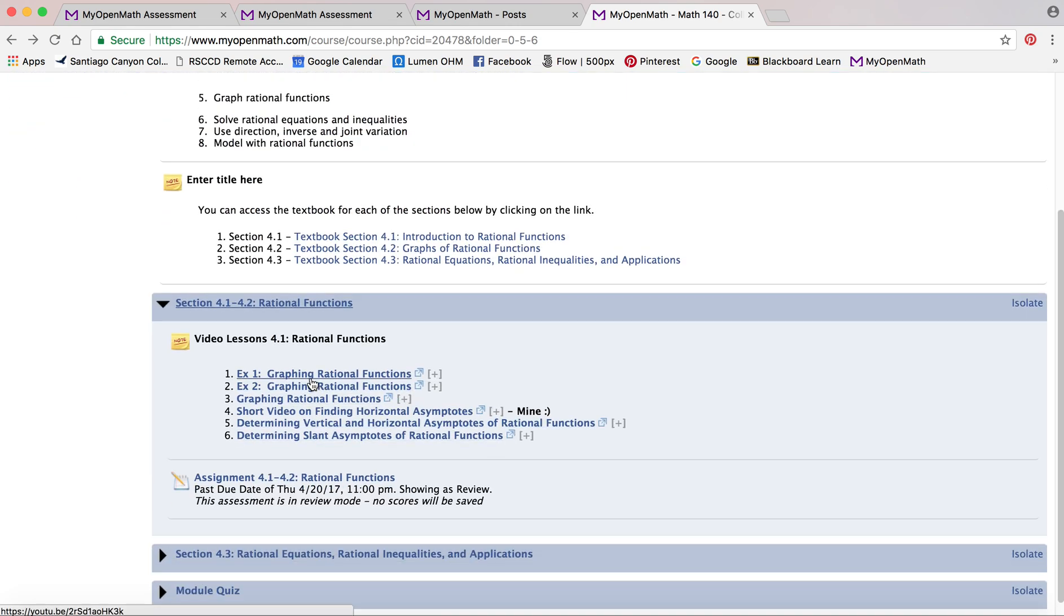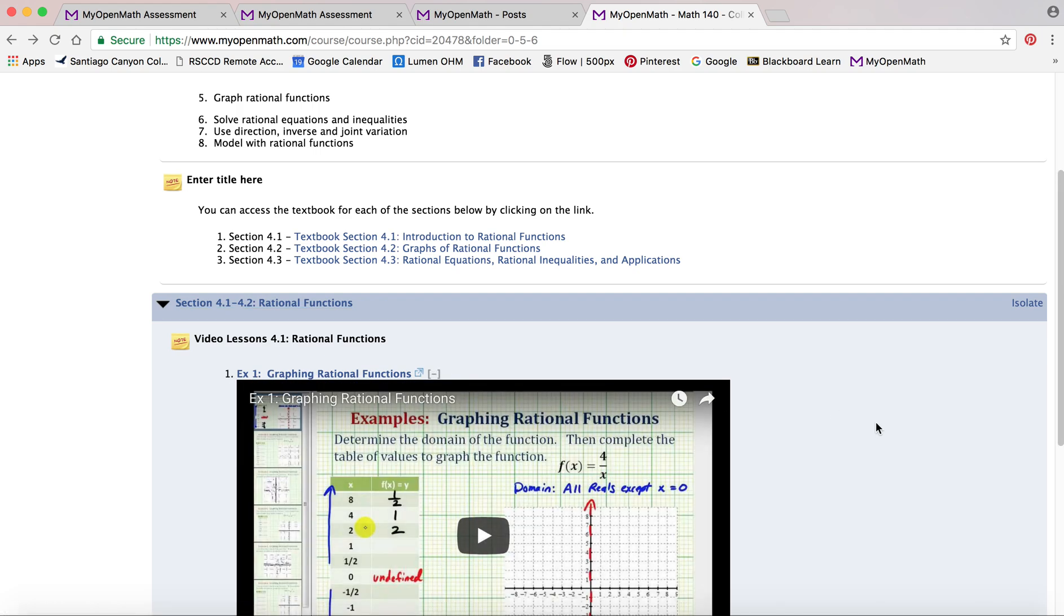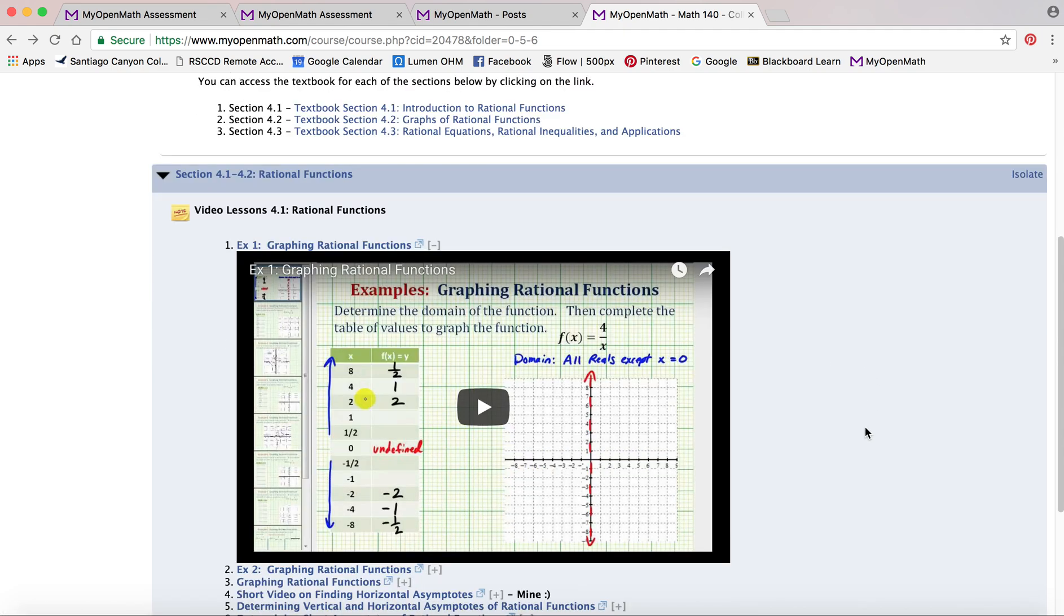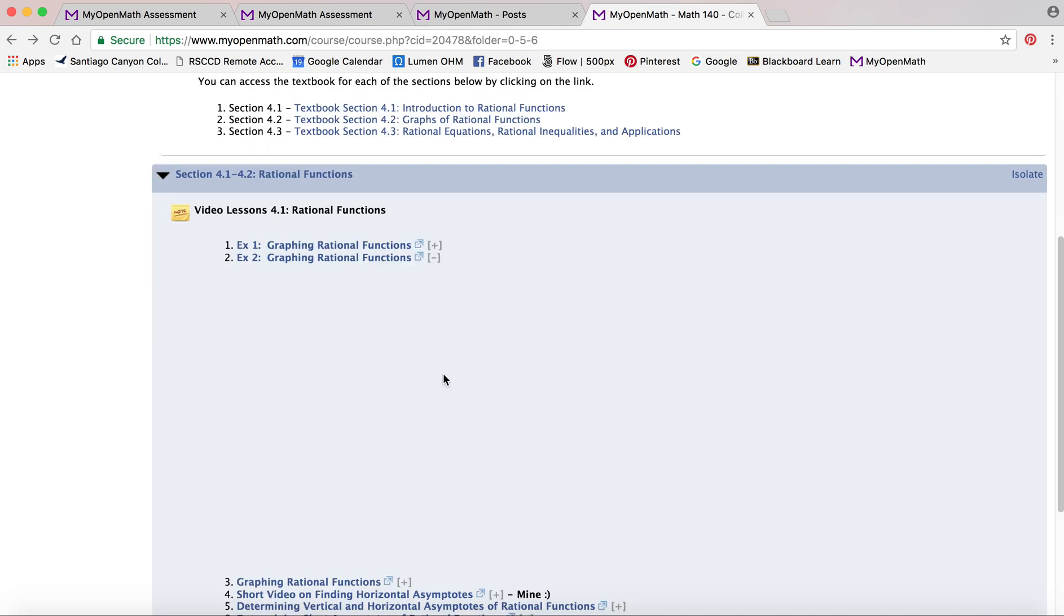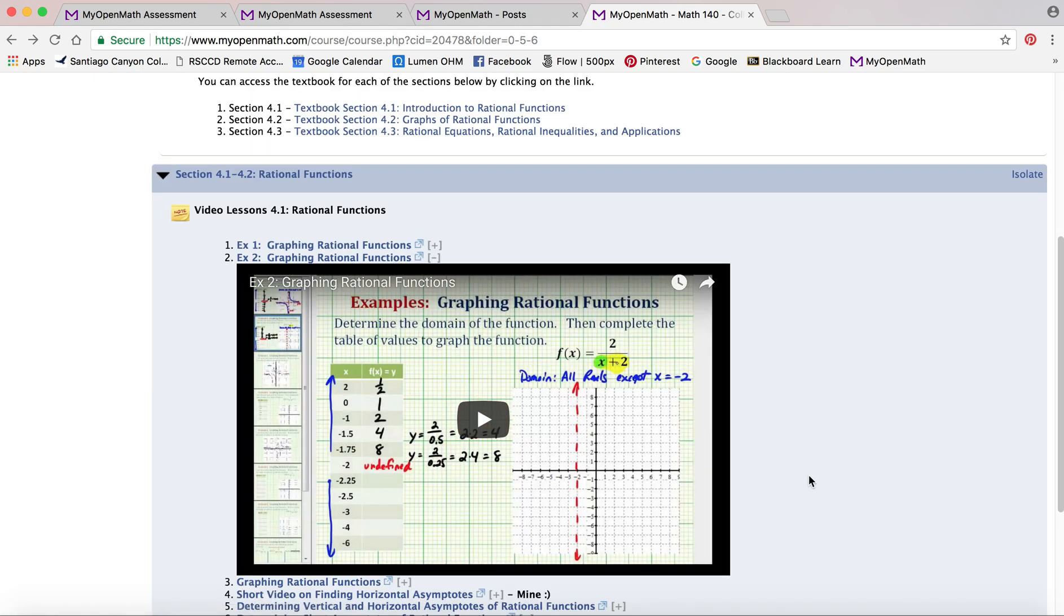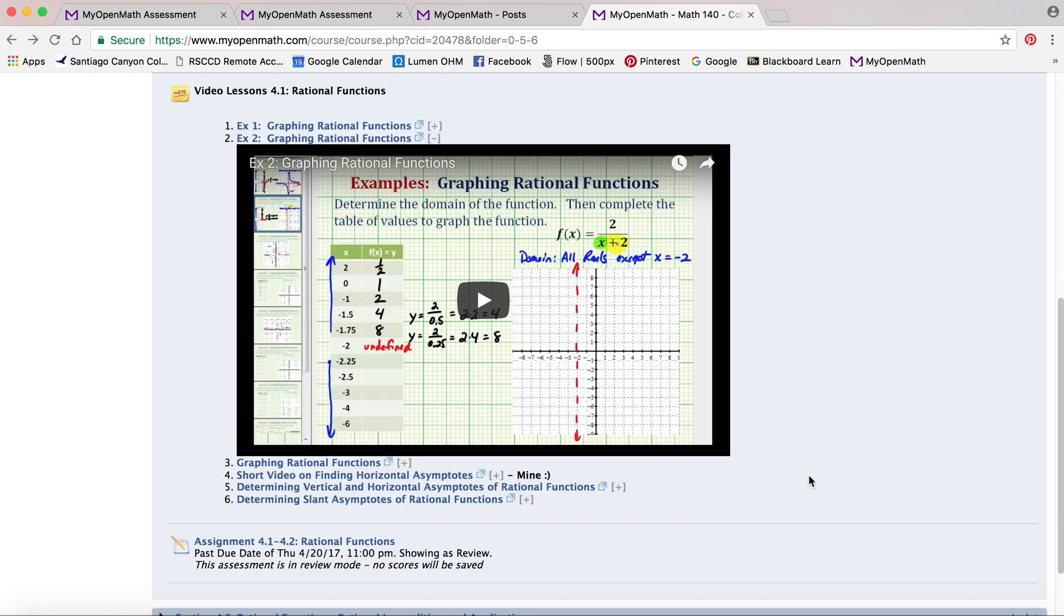This one has the videos set up as links. So if you click on this hyperlink, it'll take you to YouTube, but if you click on the little plus sign, it'll actually pull the video right here into MyOpenMath. You could watch it, finish it, go ahead and hit the minus sign, gets rid of it and go to the next video and you can watch that video and go through and work on it.